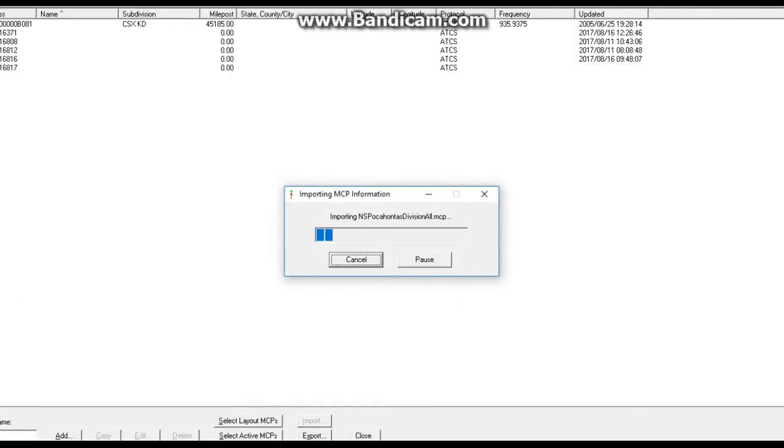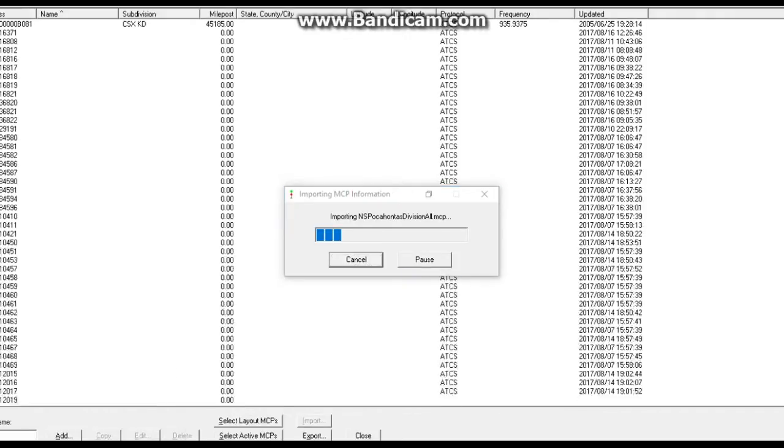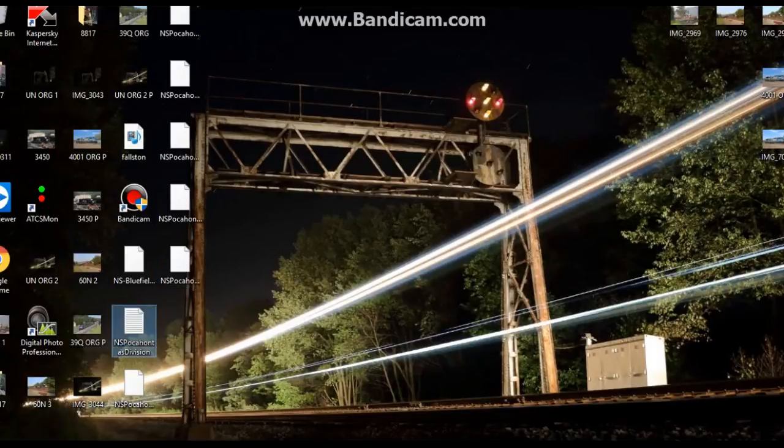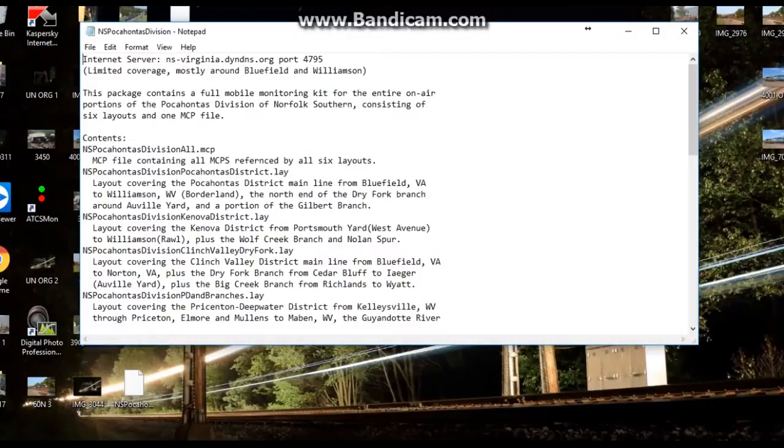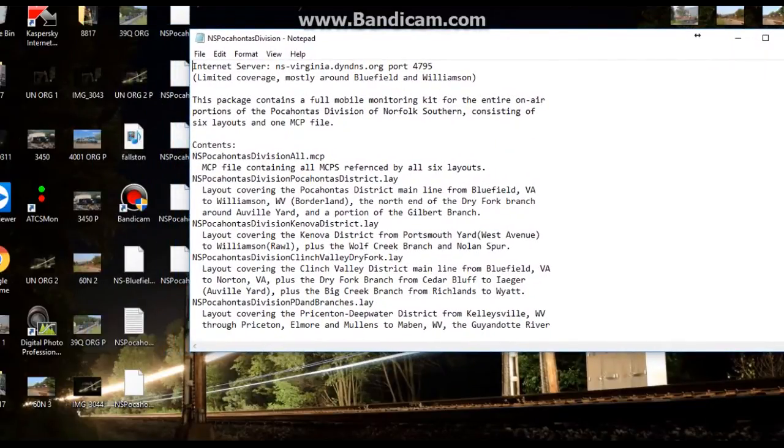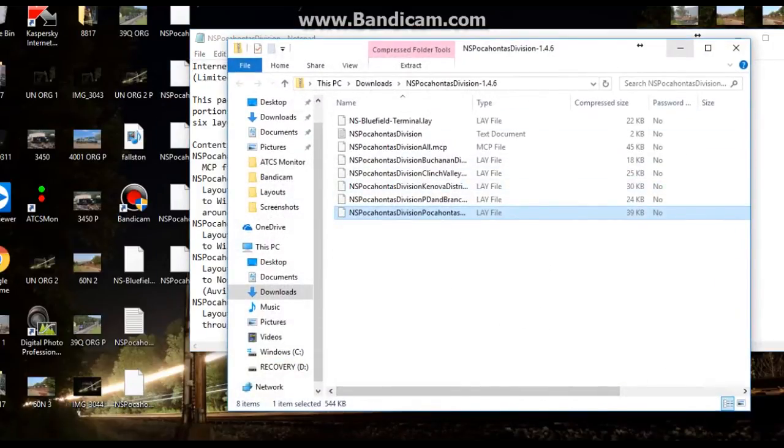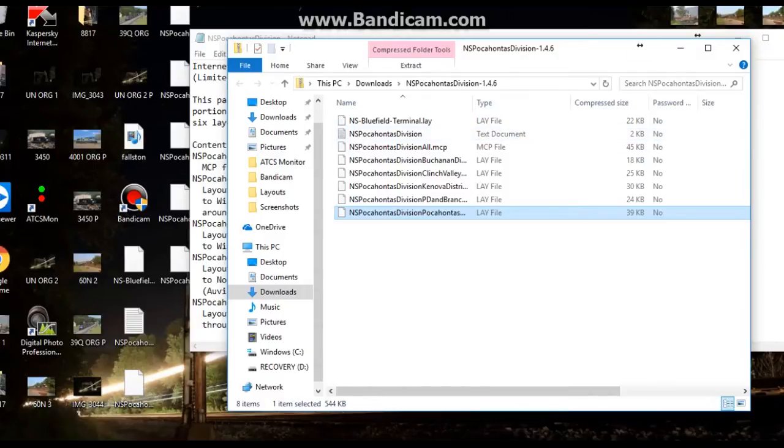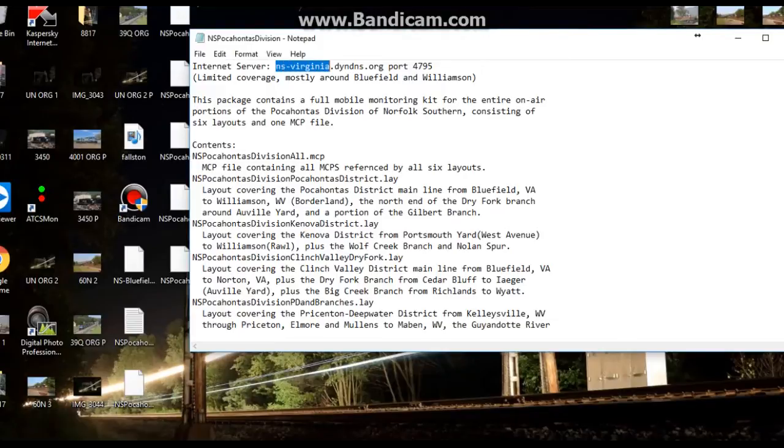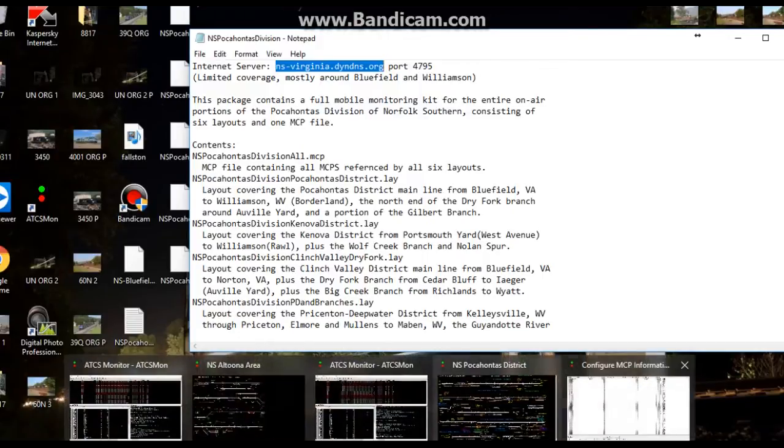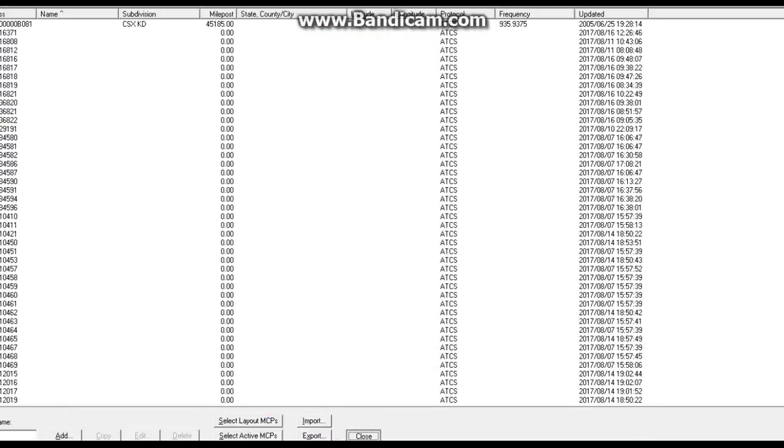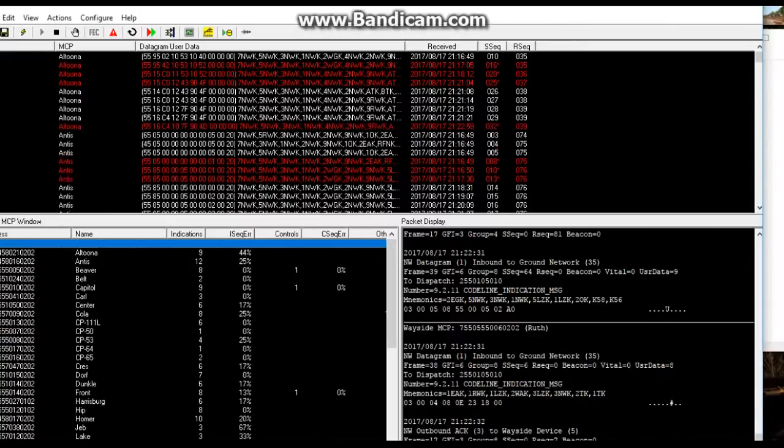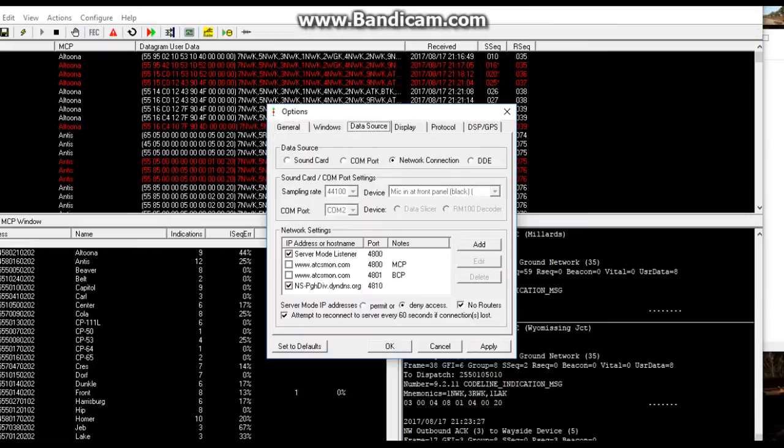This is all the information coming from the server, all the stuff that has to be downloaded to get it to work right. If you only downloaded just one program, the only one that pops up is NS Pocahontas Division all MCP. Click that. Now let it import all that information. While that does that, go back to your desktop.